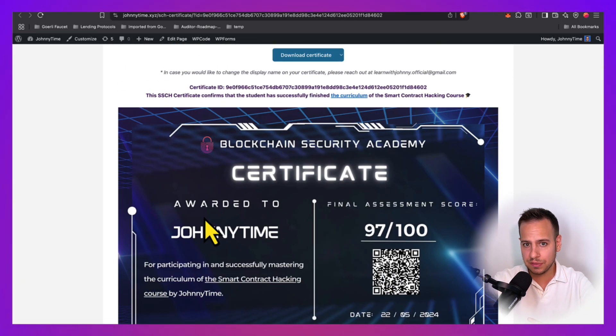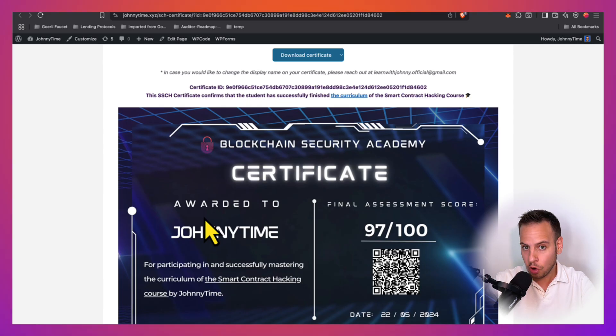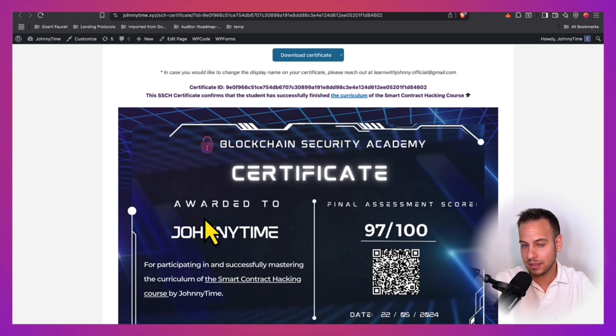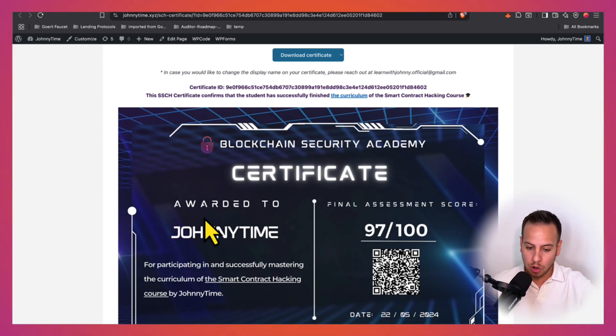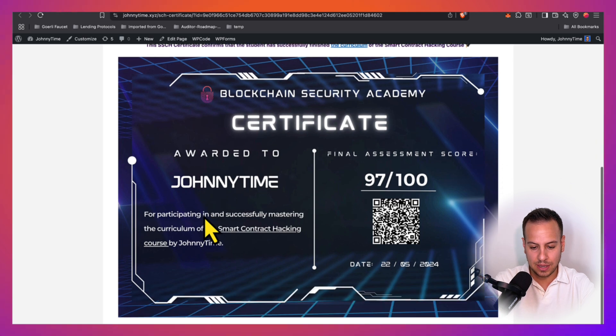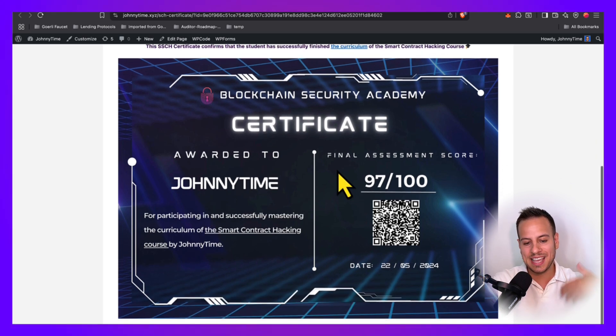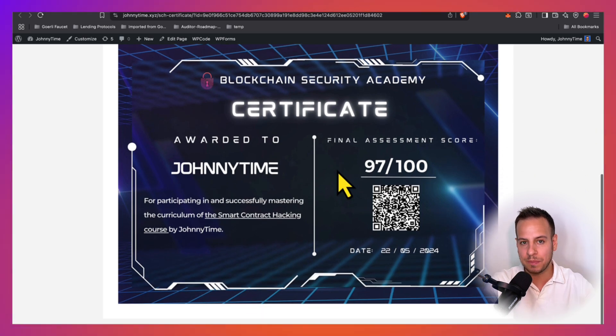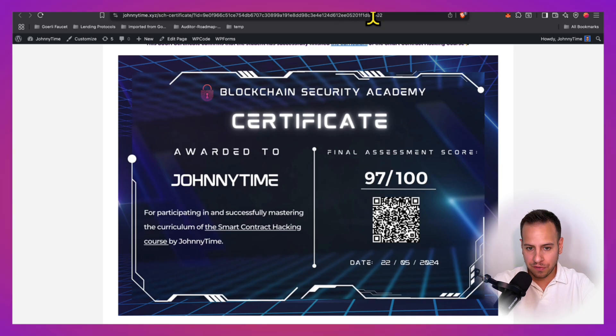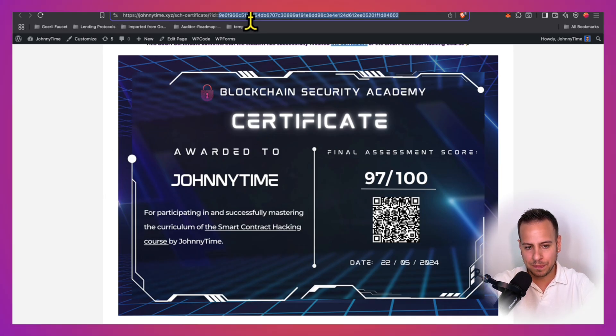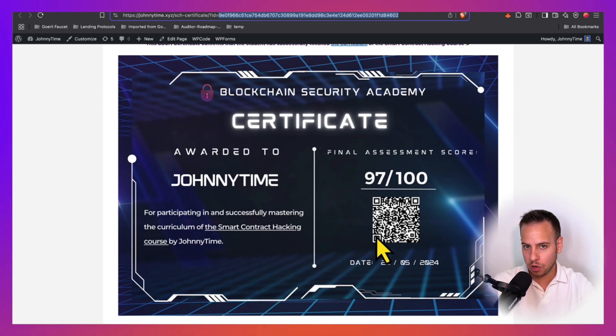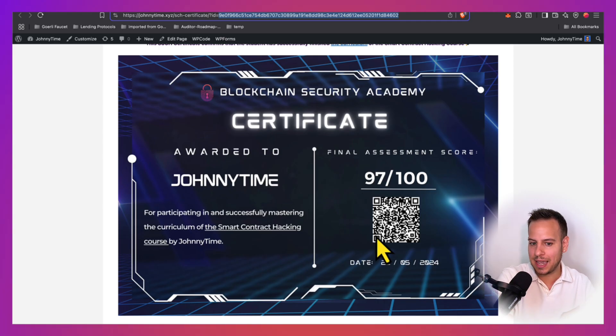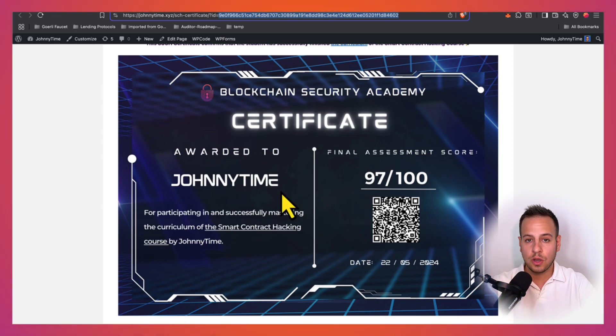We have two certificates. One is the excellent certificate, and one is the normal certificate. If your grade is between 60 to 80, you get the normal certificate. And if your grade is above 80, then you get the excellent special certificate, which is verifiable through our JohnnyTimeXYZ special domain with a special ID and also a QR code that people can scan and validate that this certificate is legit and real.